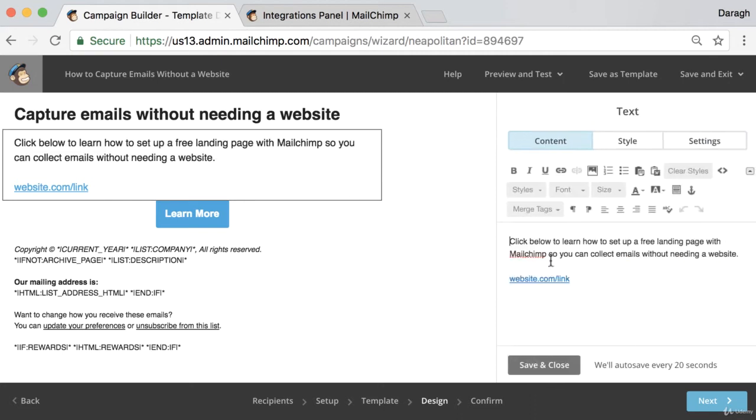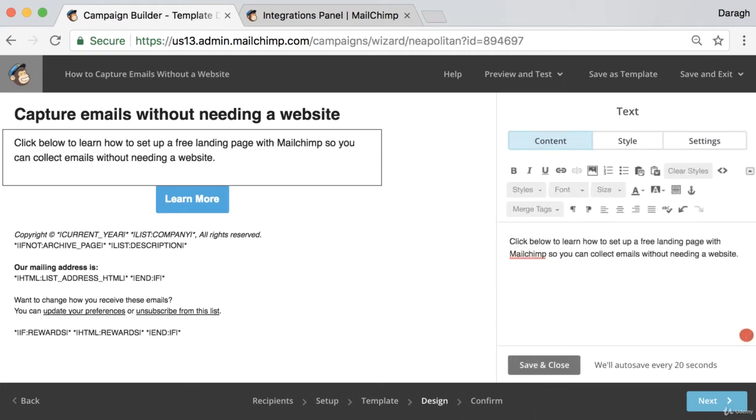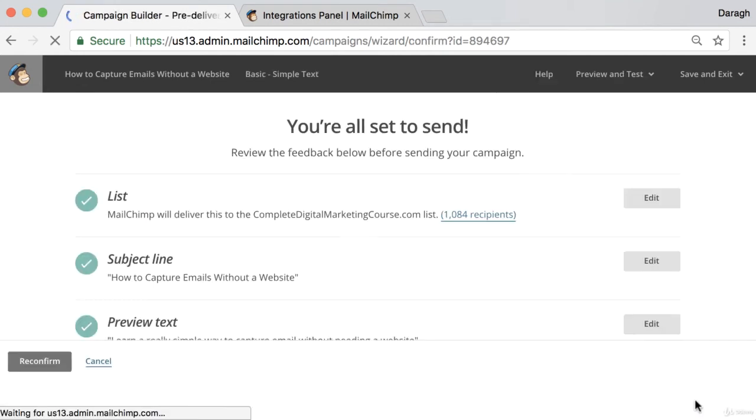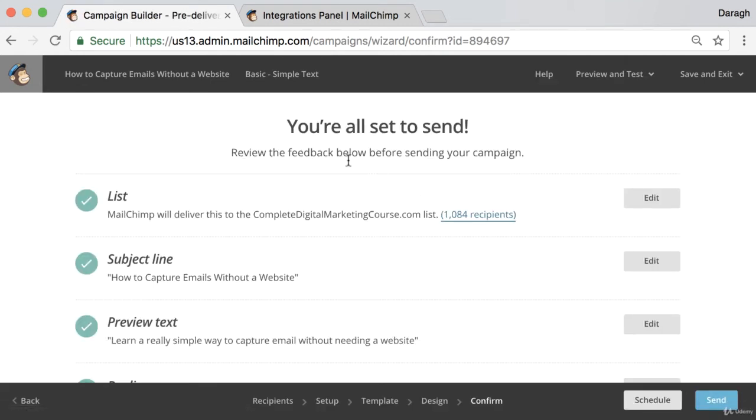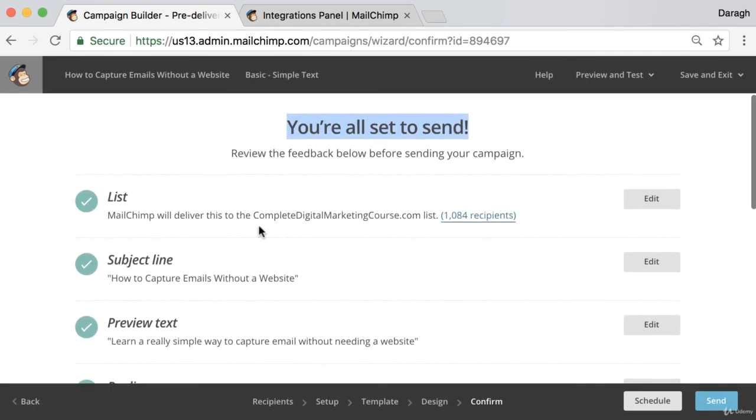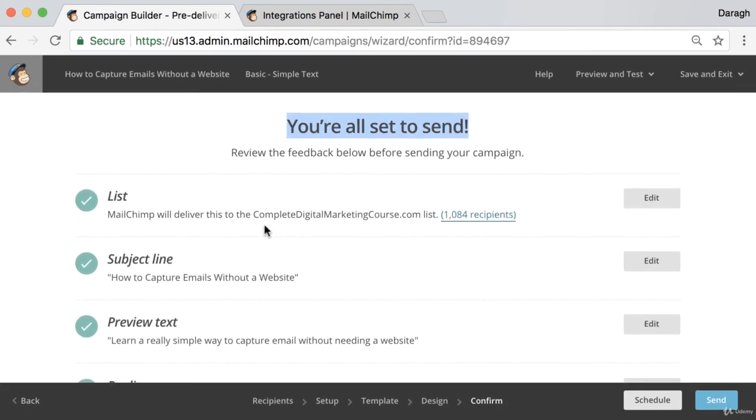So we save and close that. Now we'll just need to edit our text again. Just remove that. And then what we want to do is click save and close. Now we can click next. And looks like we're all set to go now. We can see we've got the green ticks against all of the different parts.